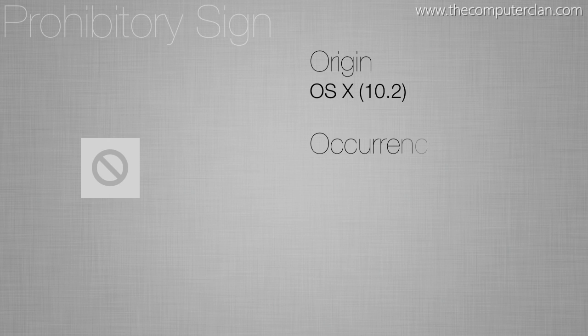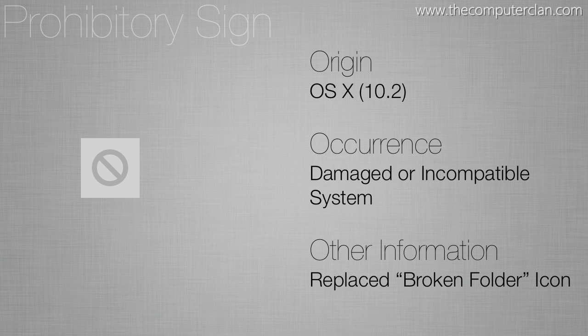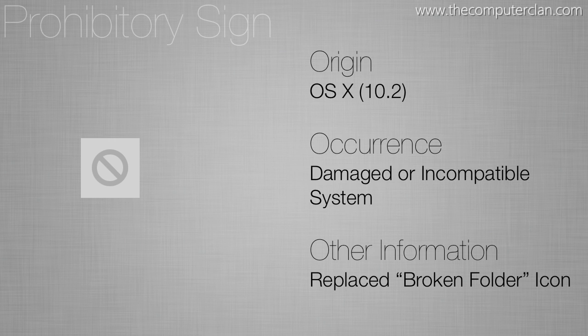The prohibitory sign was introduced in OS 10.2. This type of error however has been around for quite some time but this icon was introduced in 10.2. If you're using an older system you'll probably see a broken folder icon instead.